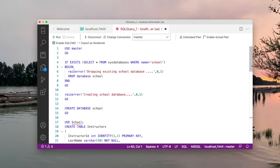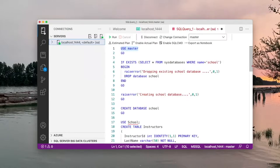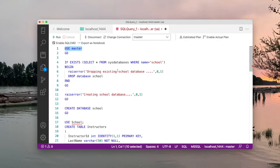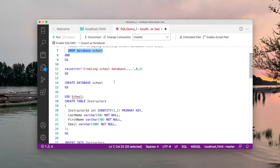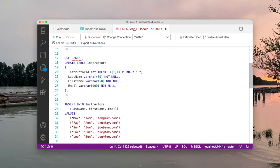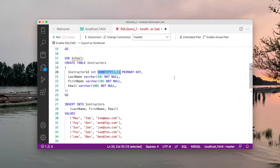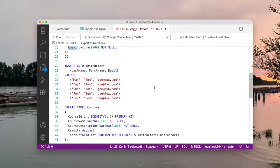The first thing we want to do is USE master — master is the system table we saw earlier. I want to use master in order to check whether this school database is already there. If it is, I'm going to drop it, and then I will create a new database called school. I will use the school database and create an instructors table. It has a primary key instructor_id of type identity, which means it gets incremented automatically by the database, plus last name, first name, and email columns.